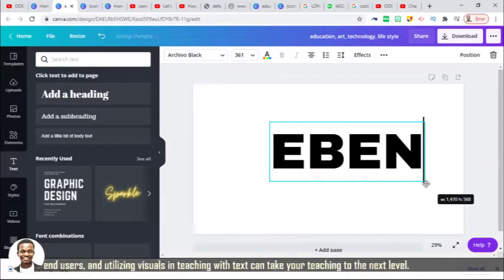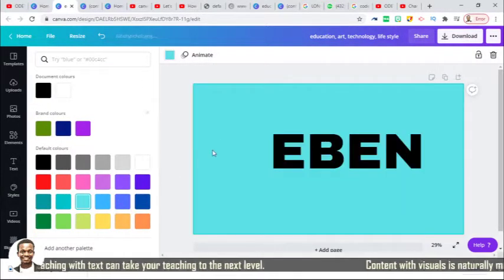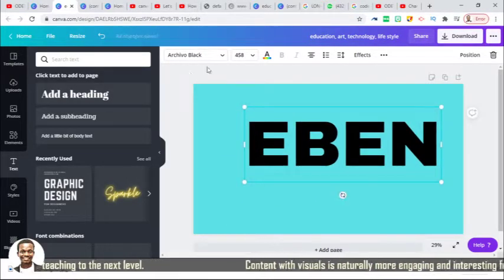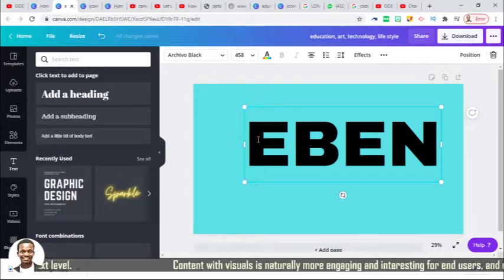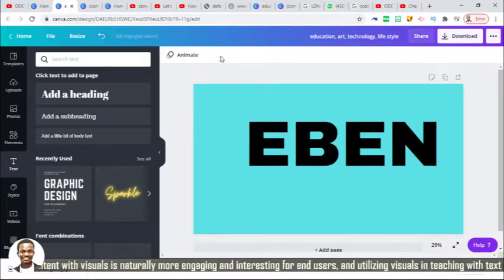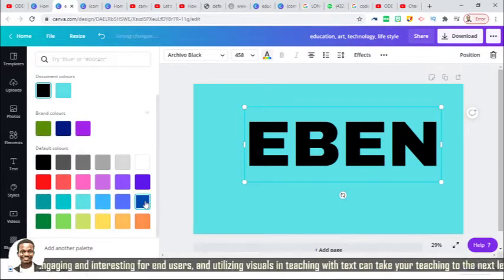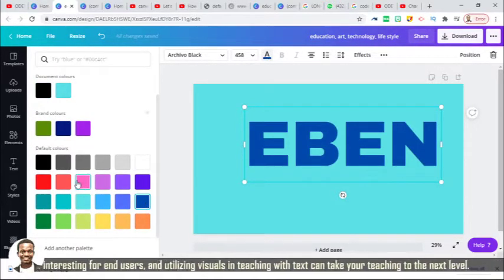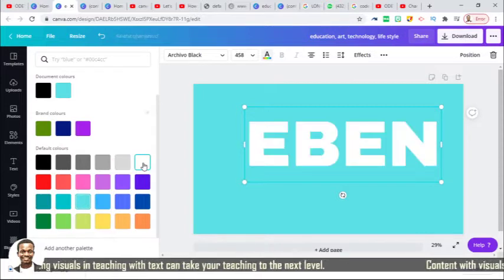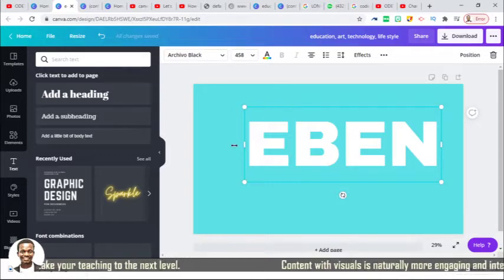The next thing I'm going to do is give it a background. I would like to have the background set, and also give my text a background before proceeding. Let me use white. Then I'm going to copy and paste this text.